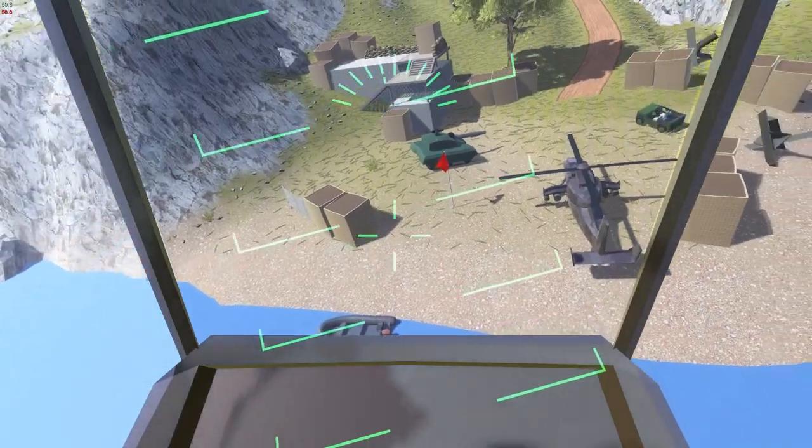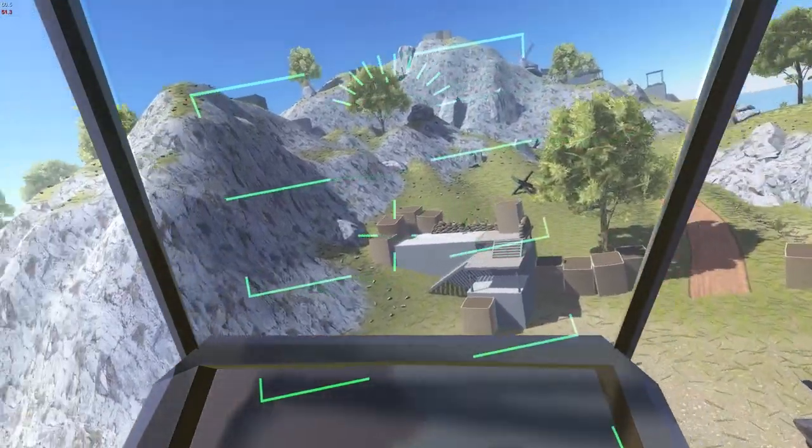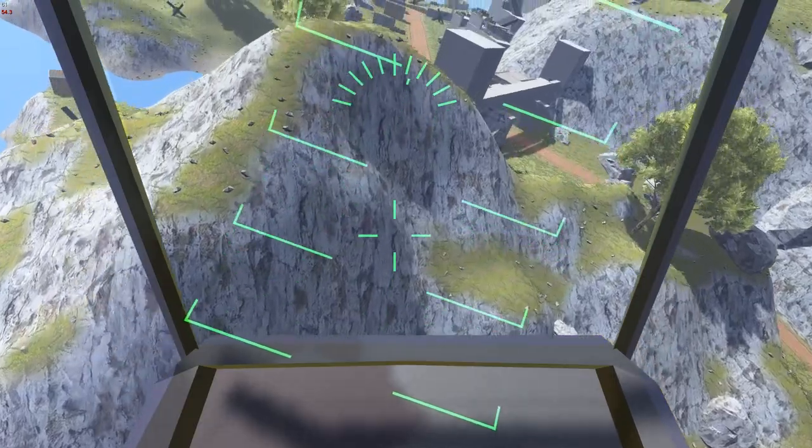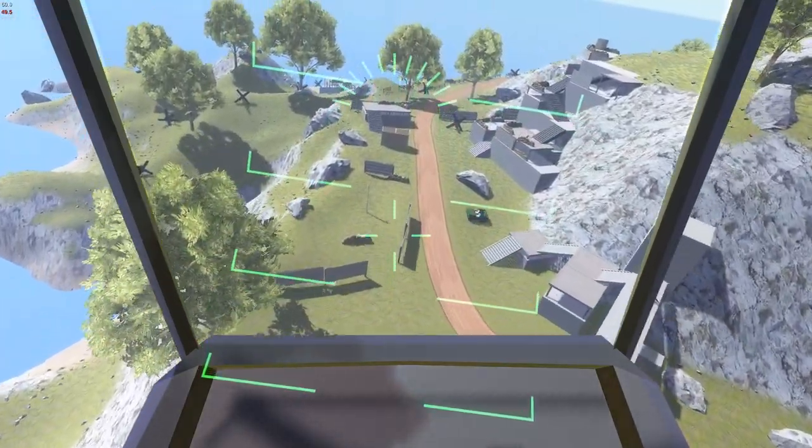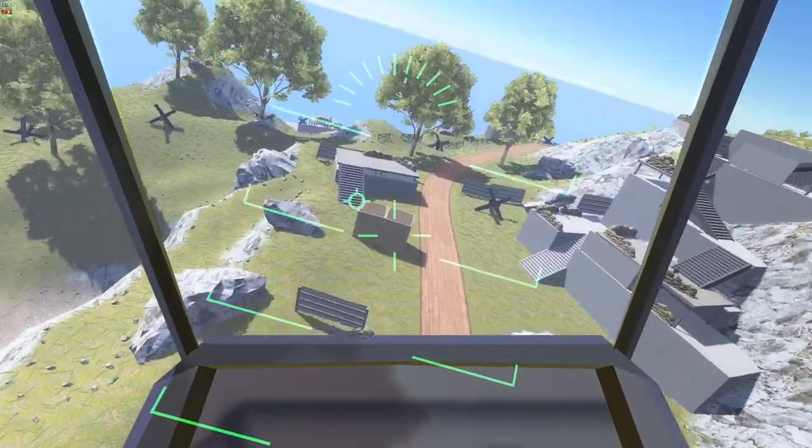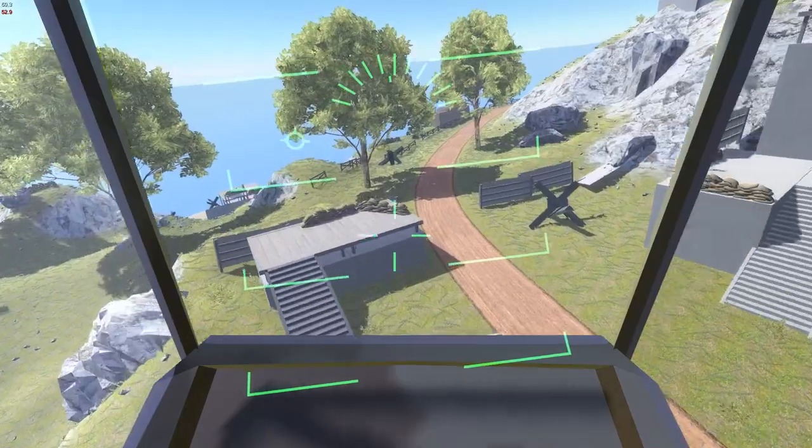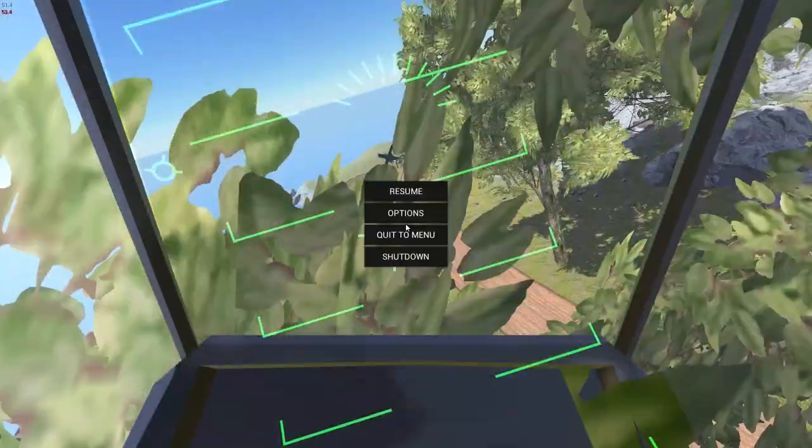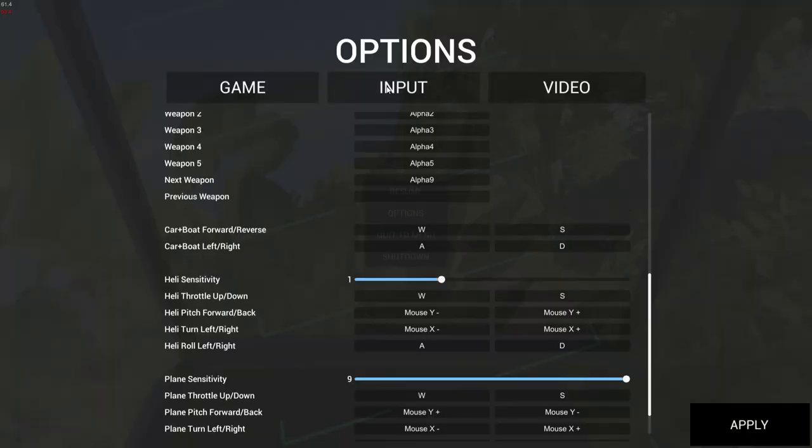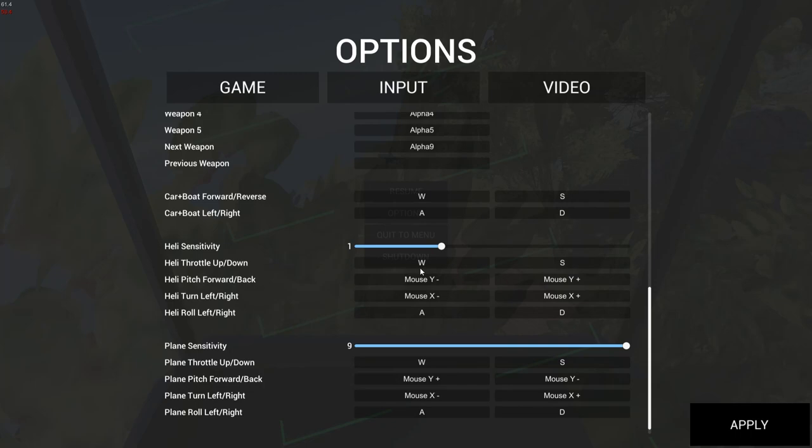As for helicopters, because the control configuration interface in Ravenfield Beta 6 changed, I can also give you some advice and I can tell you I really don't like the defaults. Basically, just go to the menu, press escape, go to options, input. And I like to set heli sensitivity to 1, and throttle W and S. This controls basically up and down movement. Depending on your angle, that can be converted into a forward or backward or sideways movement, though.